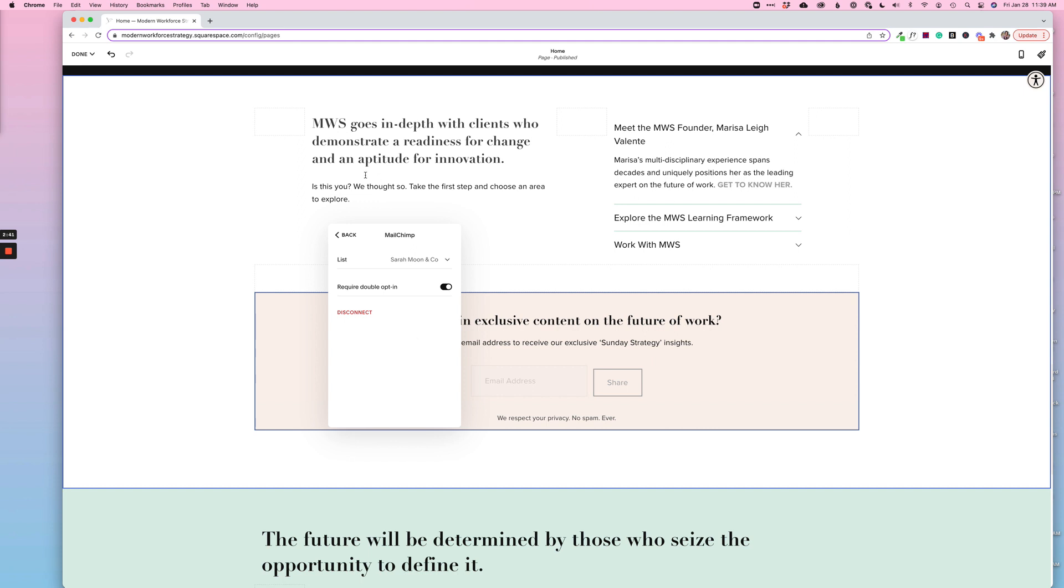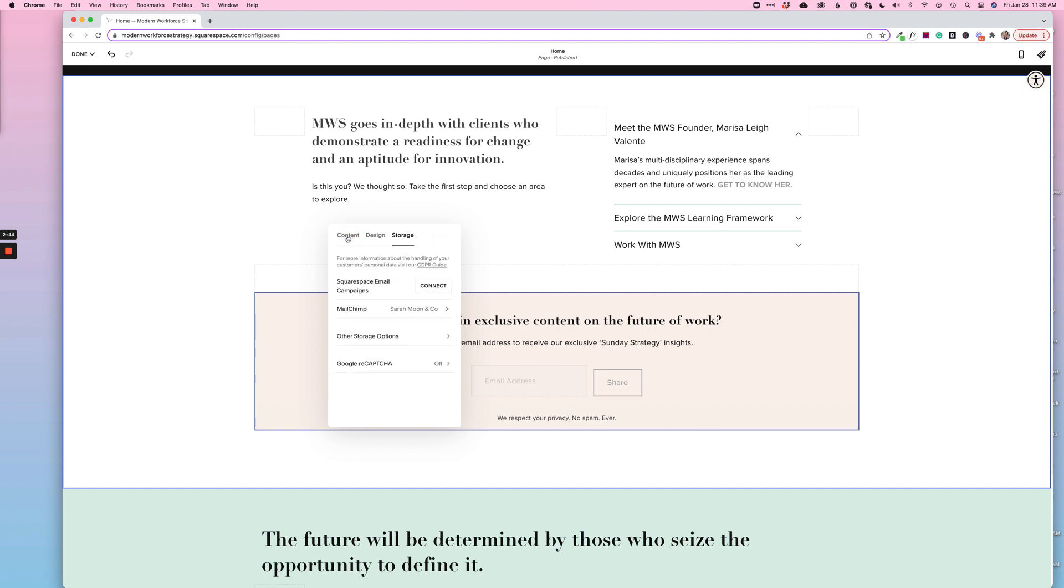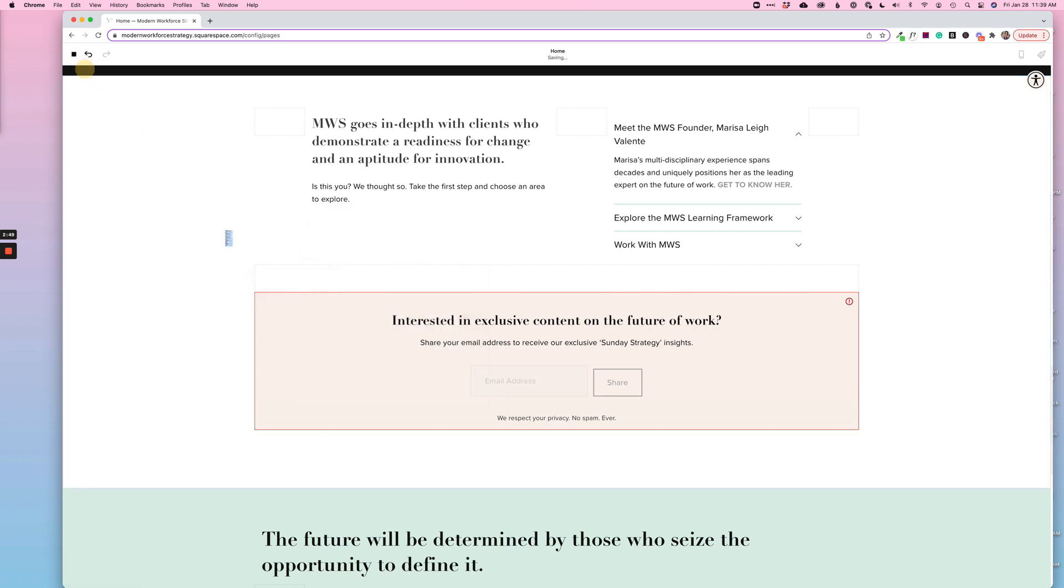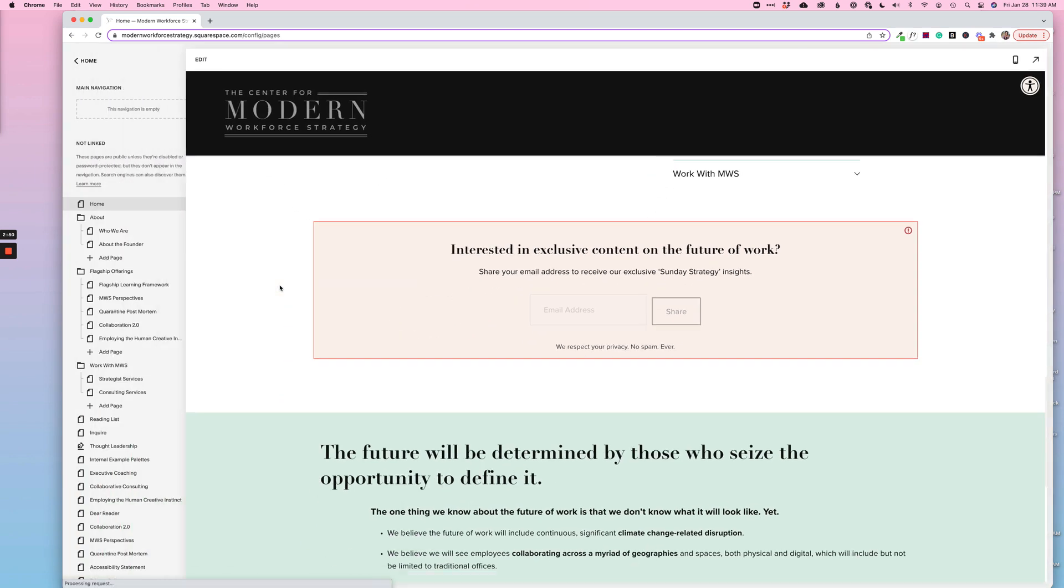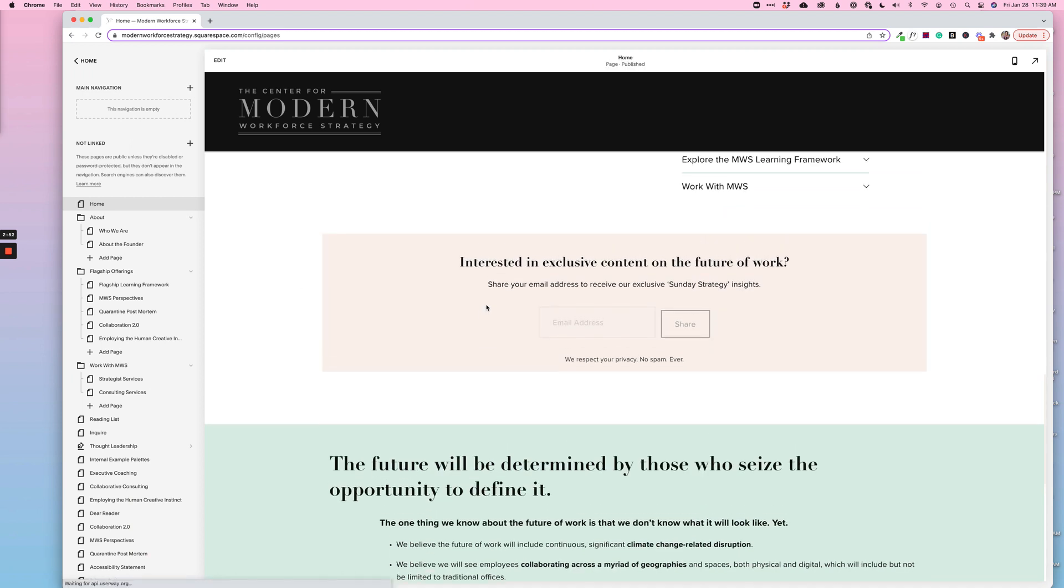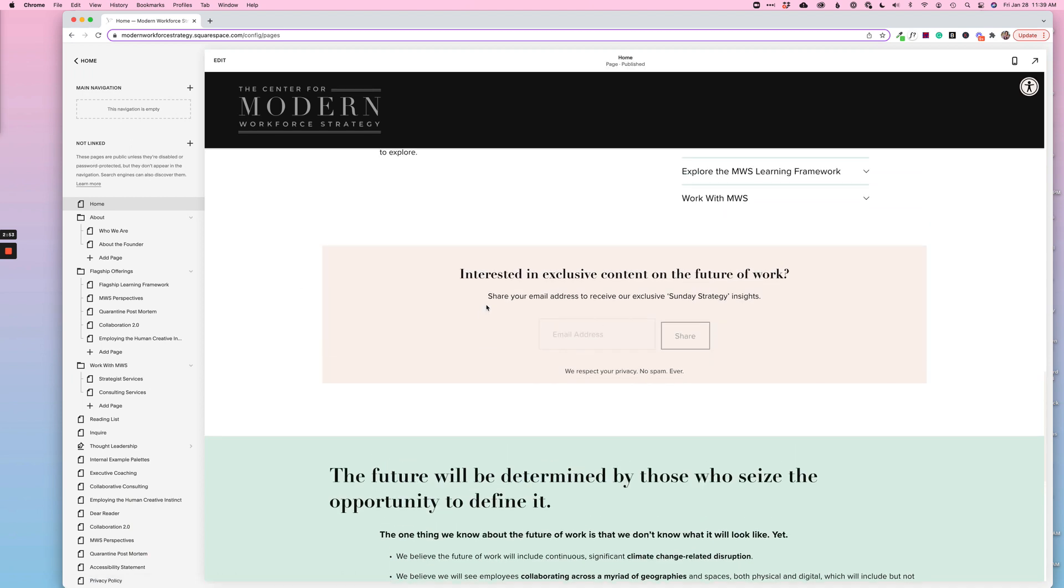Once you have that accomplished, you can back out of this and just click off. There is no save button here. That will come up here to done and save, and now your newsletter box has been connected to MailChimp.